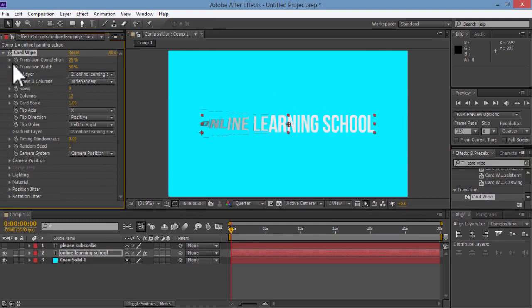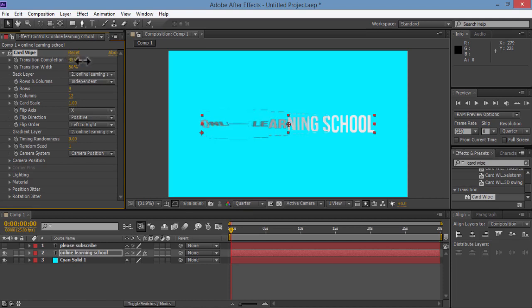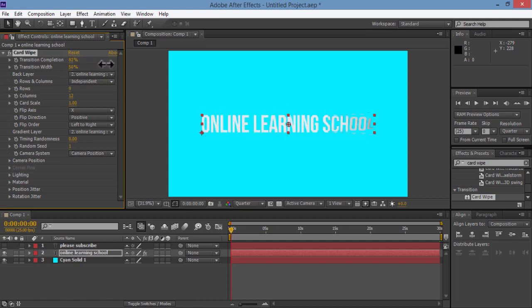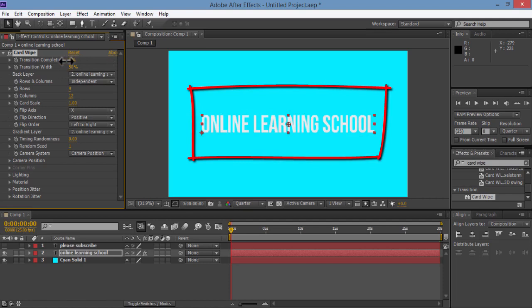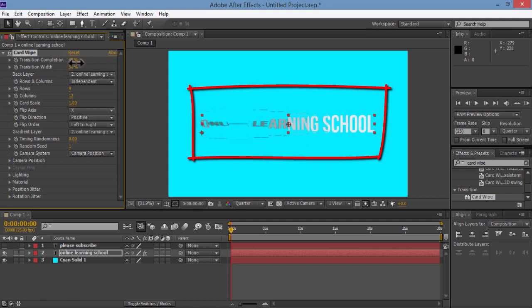First thing, we have the transition completion field. So if I increased or decreased its value here, you would see that the text is kind of spinning here, kind of breaking up and doing like a 360 spin.